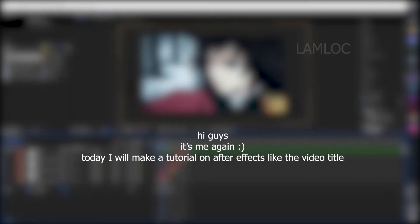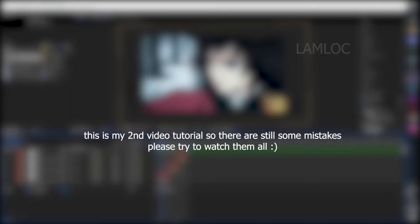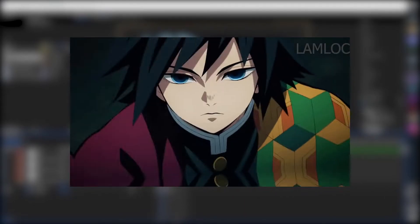Hi guys, it's me again. Today I will make a tutorial on After Effects like the video title. This is my second video tutorial so there are still some mistakes, please try to watch them all. This video tutorial is also quite easy and not long. So, want this? Okay, let's go.